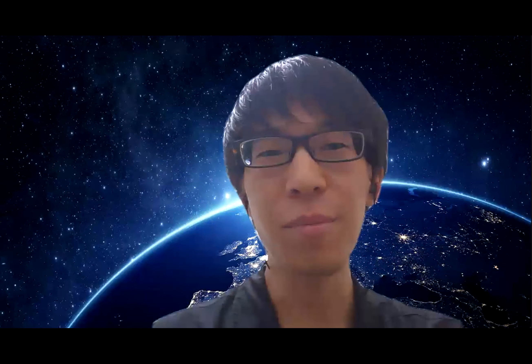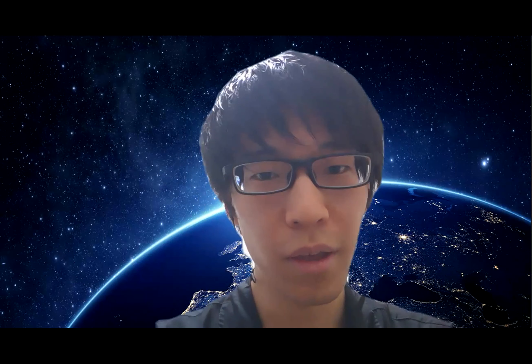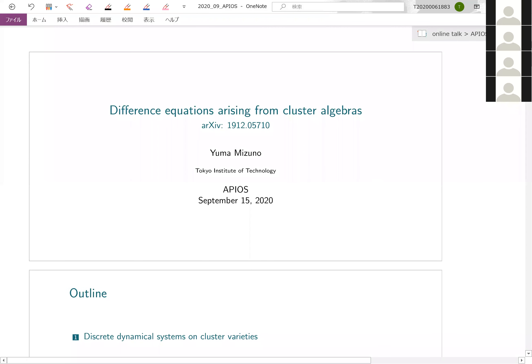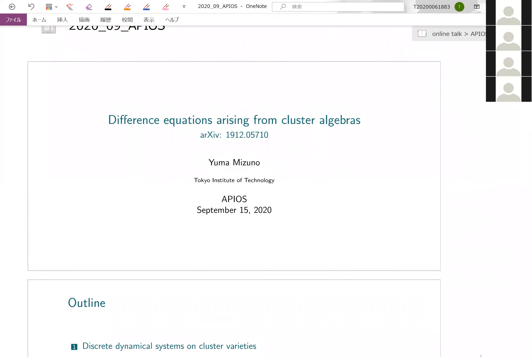Thank you for introducing me, Inouye-san. First, I would like to thank the organizers for giving me such a great opportunity. Now I'll share the slide and stop my face video. Today I will talk about difference equations arising from cluster algebras.